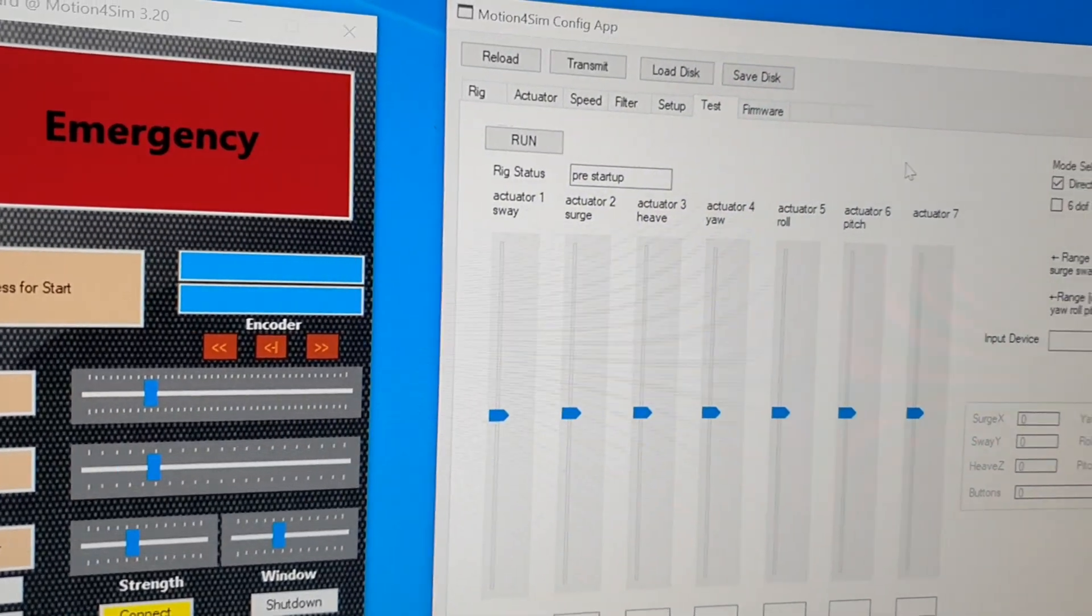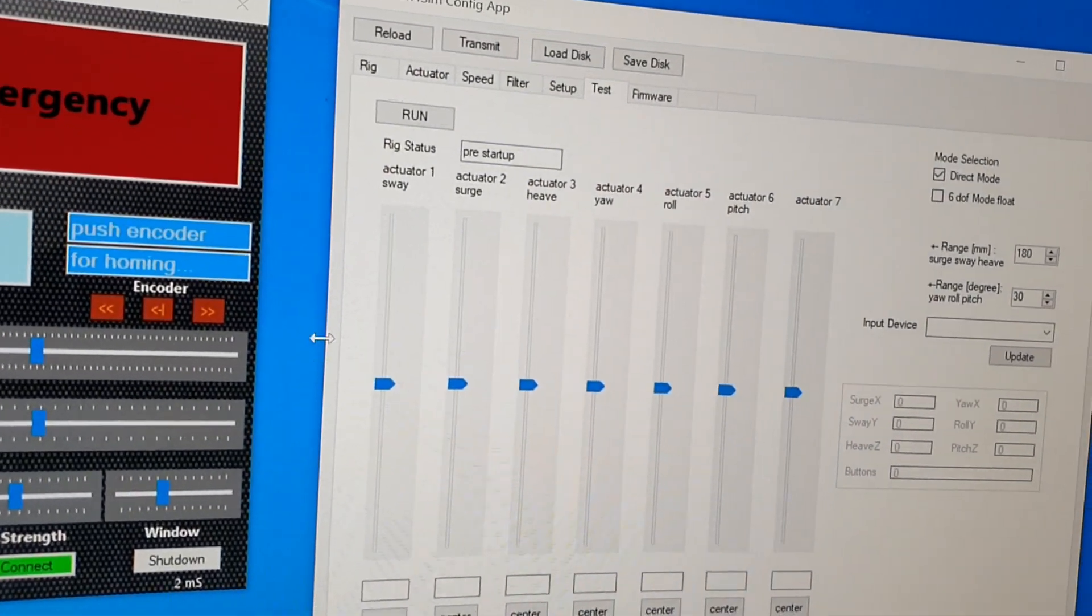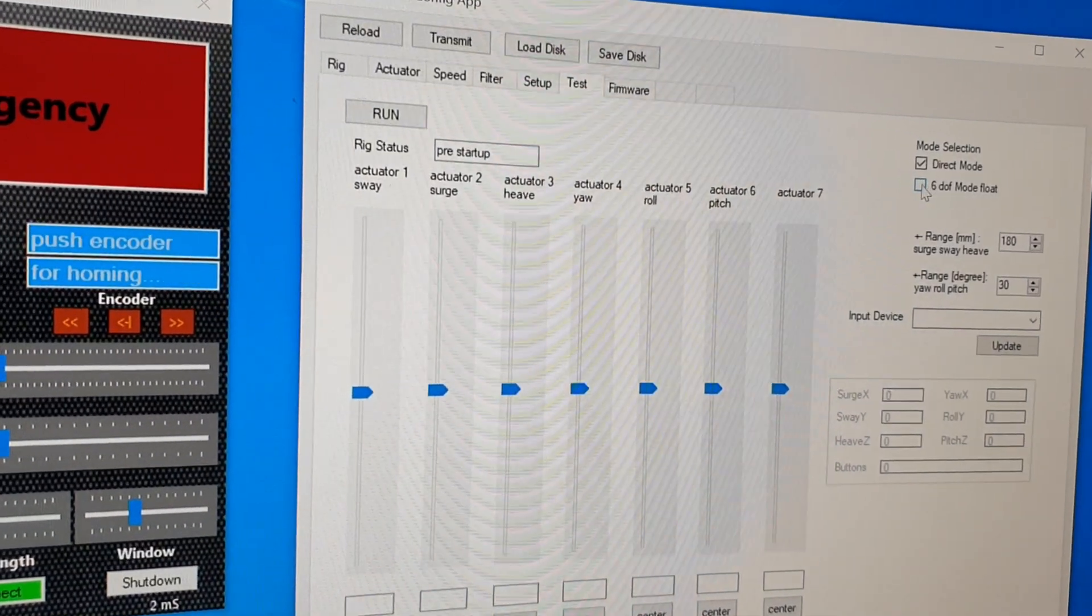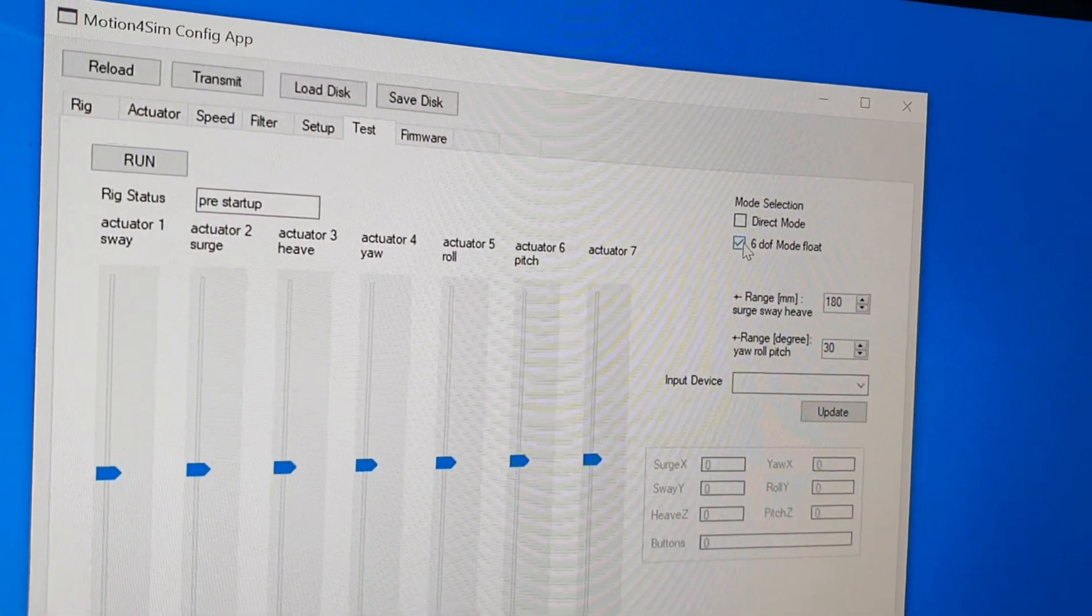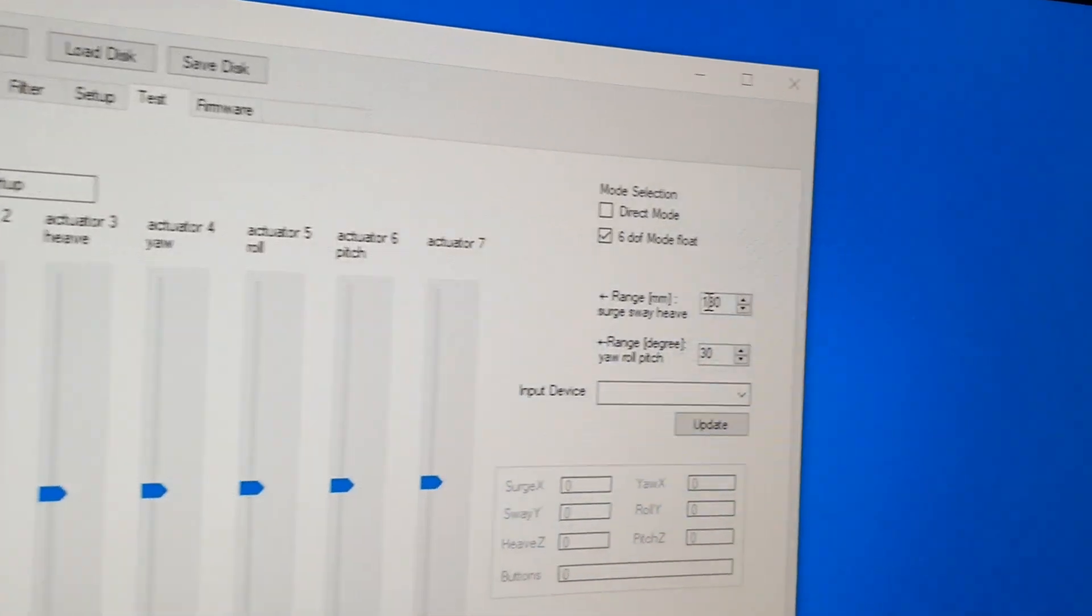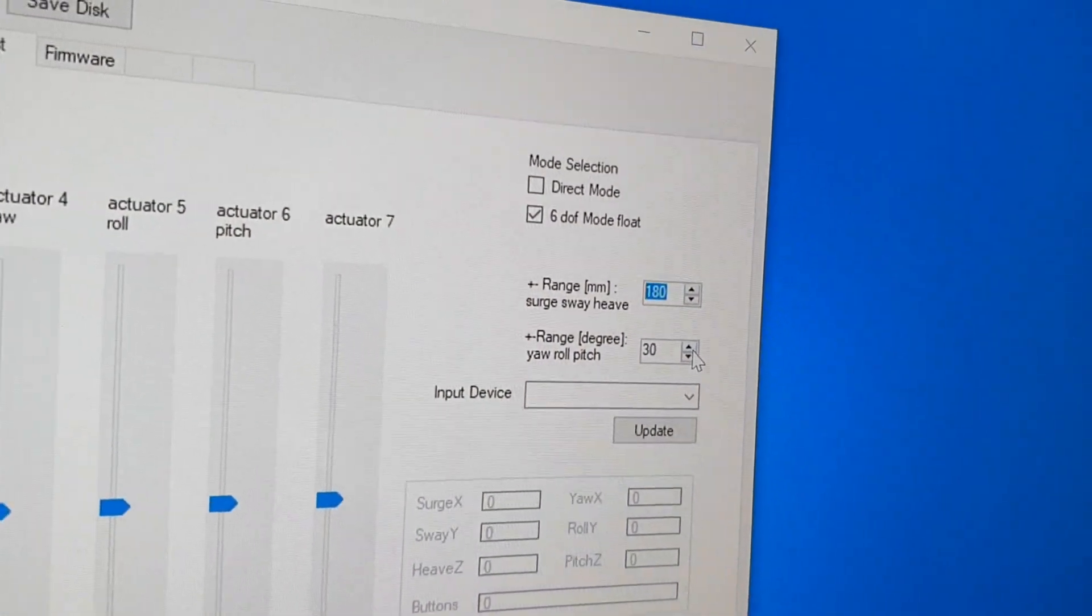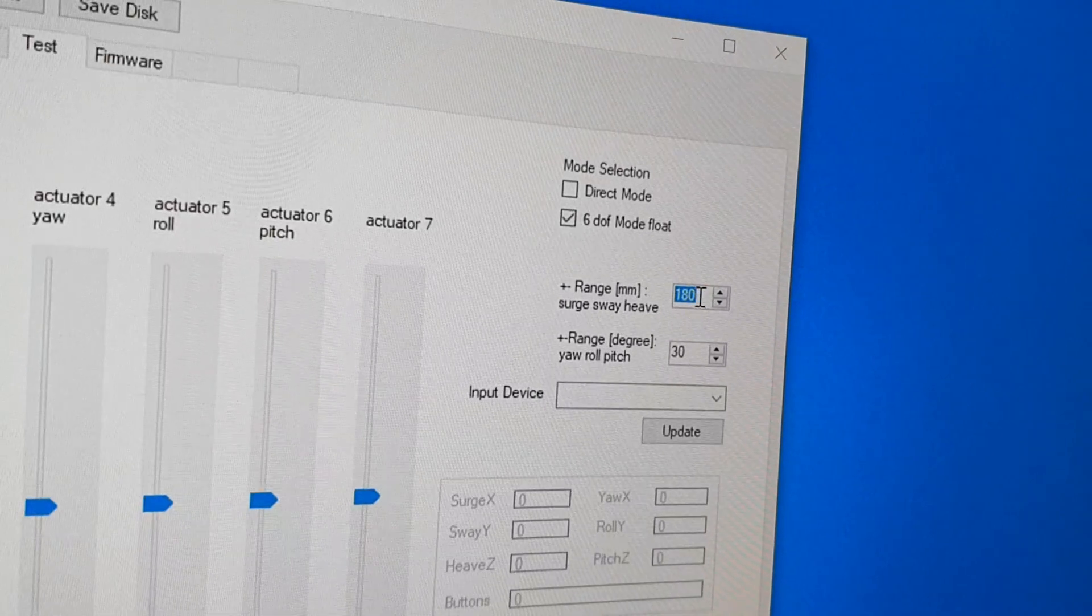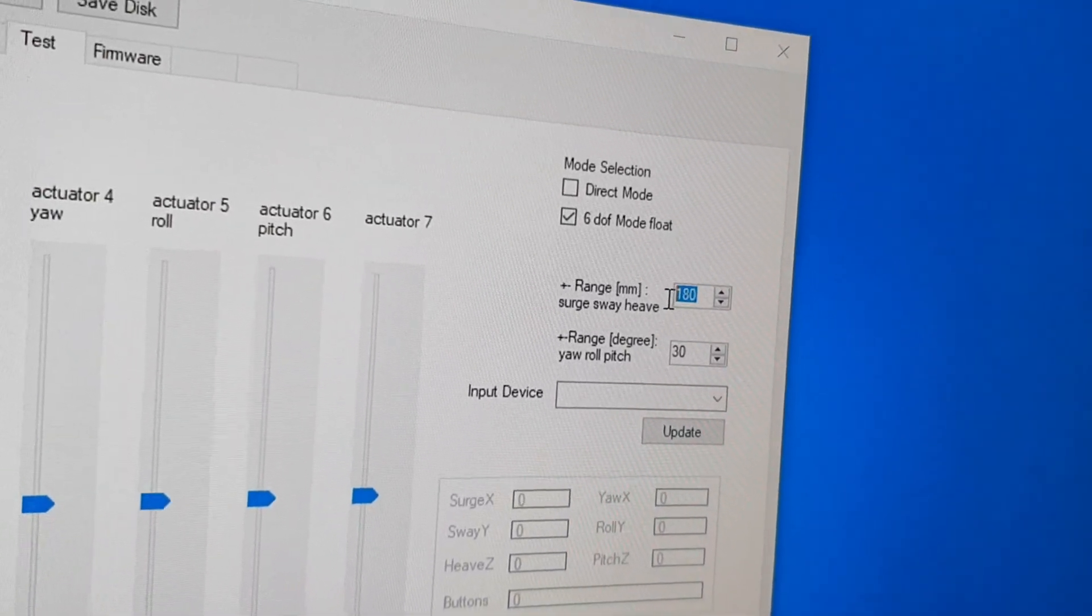And for this you check the 6DOF float mode and enter the maximum range of your rig, or plus the number you think it can reach for surge, sway, and heave in millimeters, and for your roll and pitch in degrees.